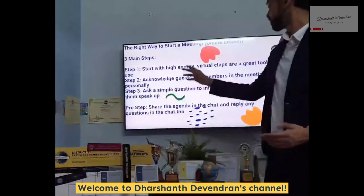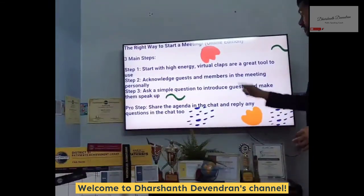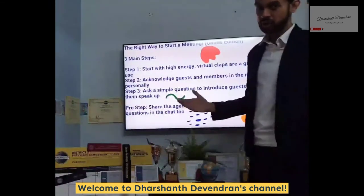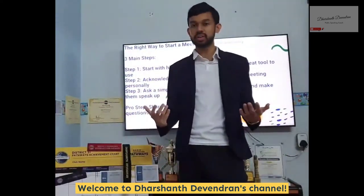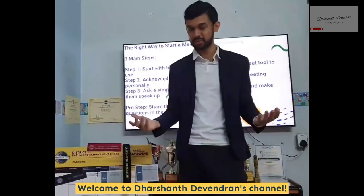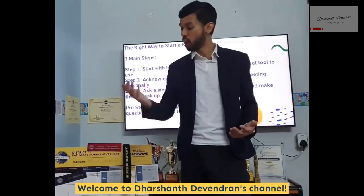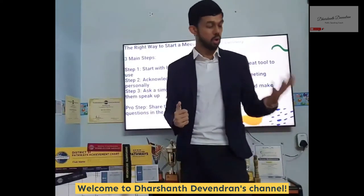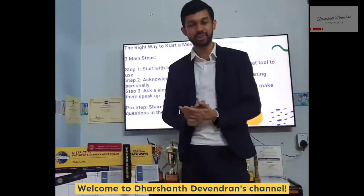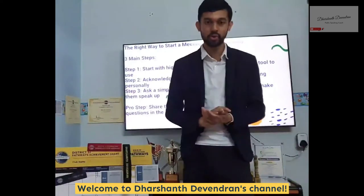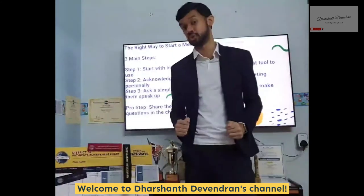Step number three: ask a simple question to introduce the guests and make them speak up. A lot of times guests are very shy because they're new people — they may be introverted or they don't know what the meeting is about. So set them at ease and ask them a fun question, like: How did you find out about our meeting? How did you come to tonight's meeting? Are you a first timer? What are you looking for in tonight's meeting? So many ways of going about this — the choice is yours.